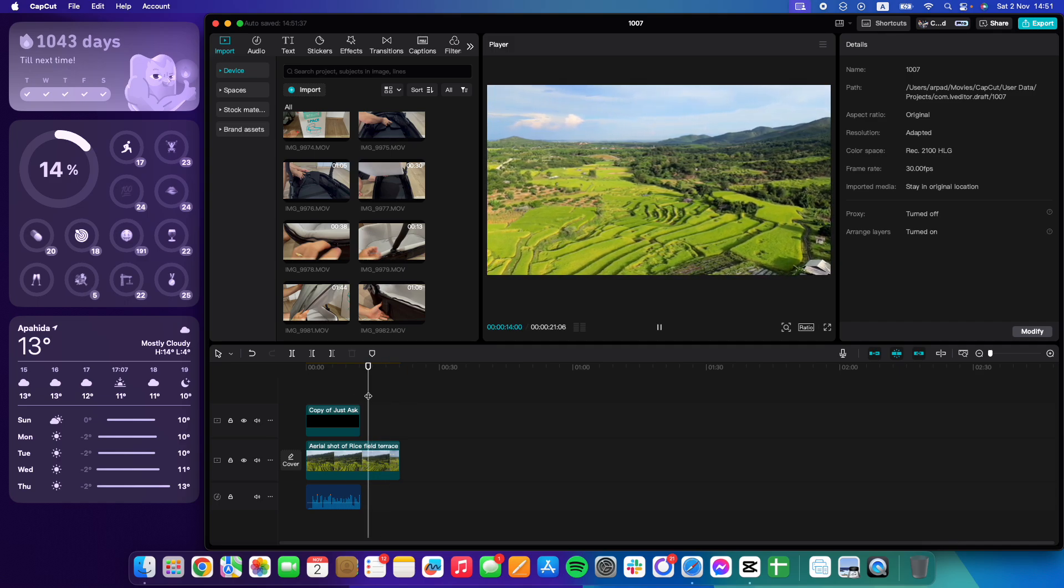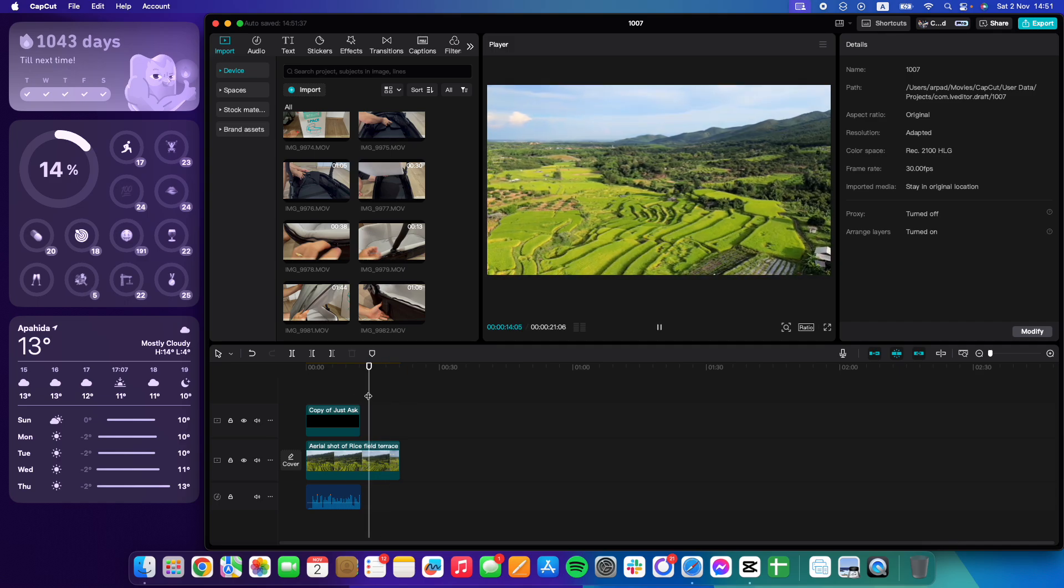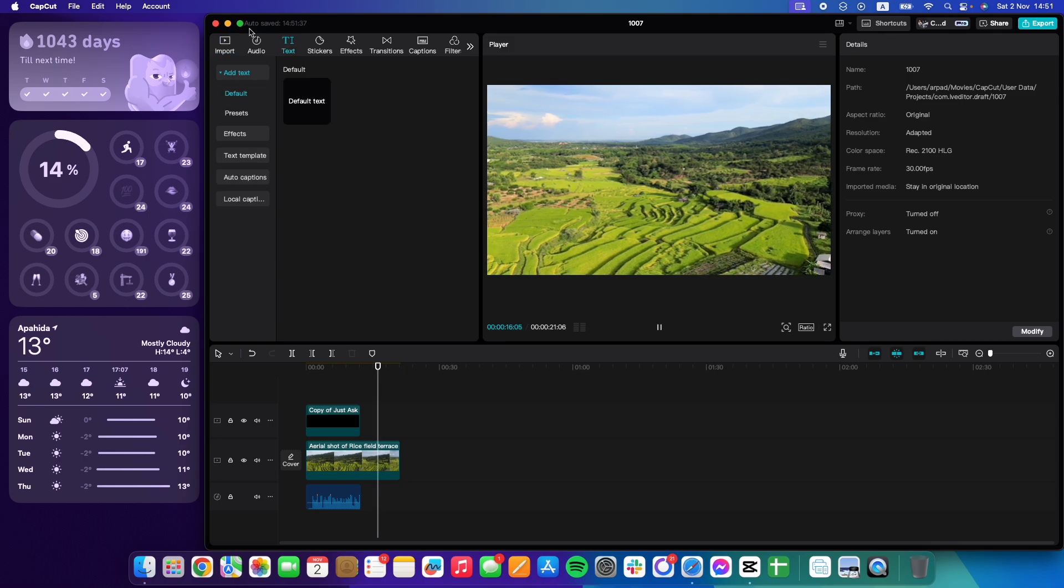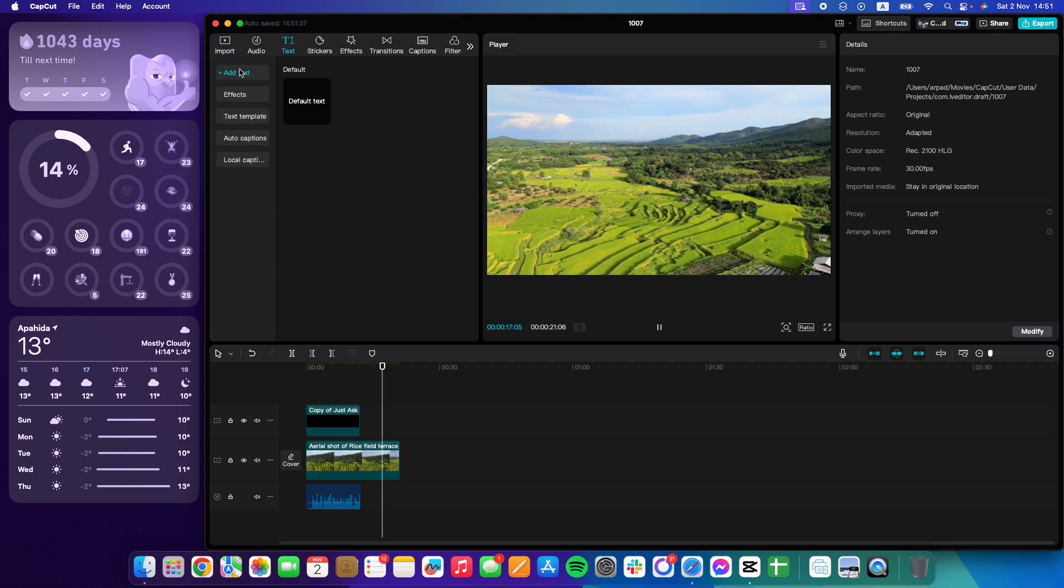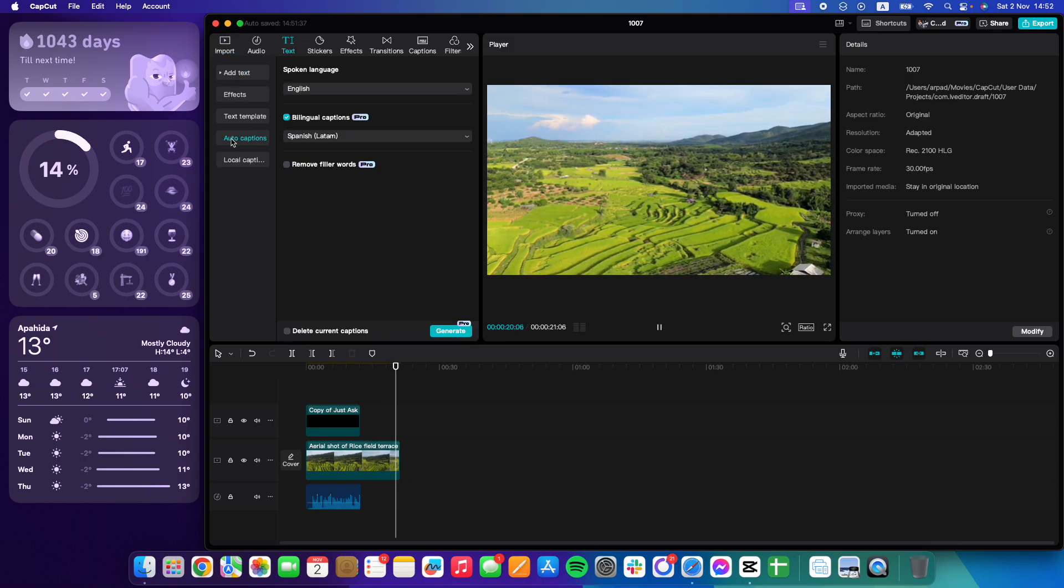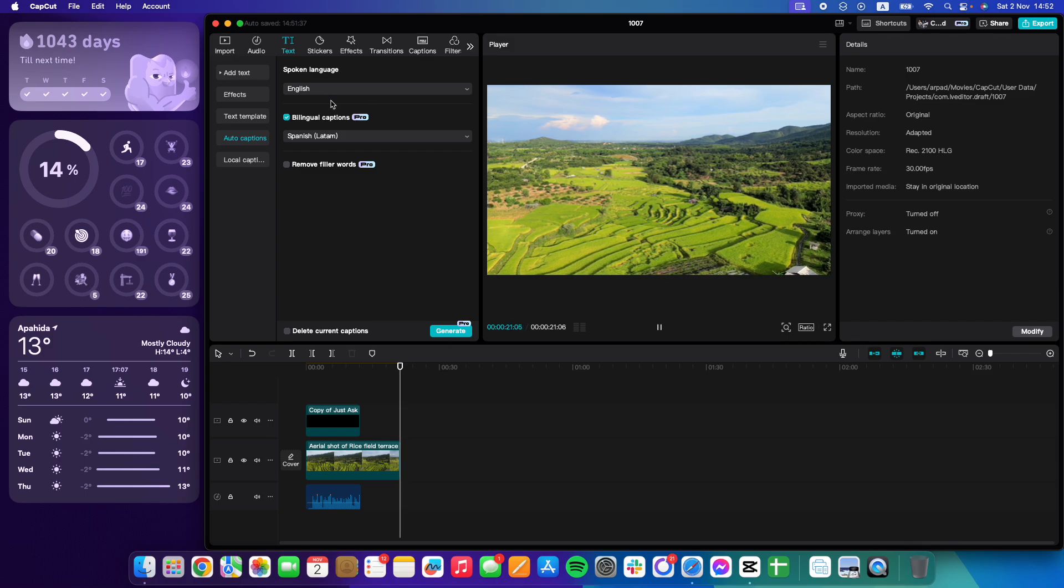When you open up your project, you just have to go to the top left corner of the screen where it says text. In the text menu, you go to auto captions menu.